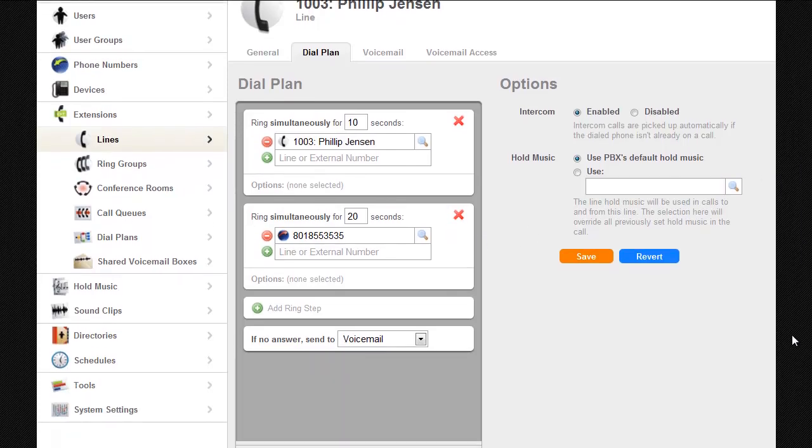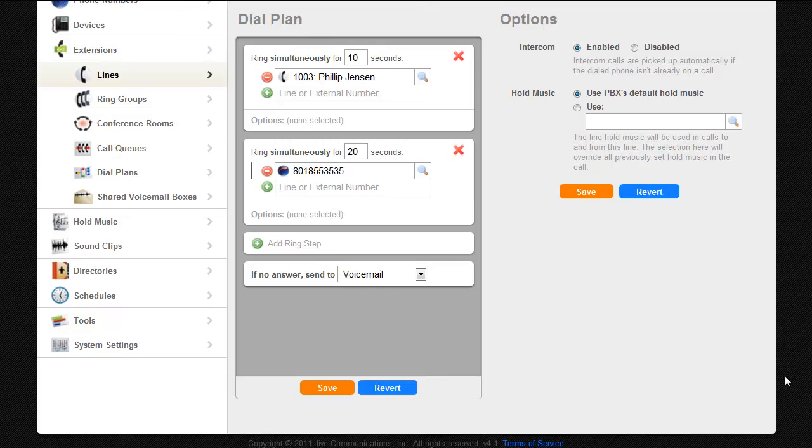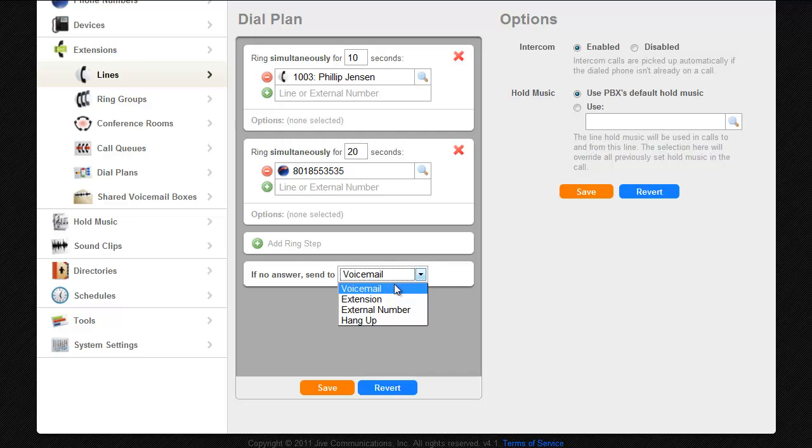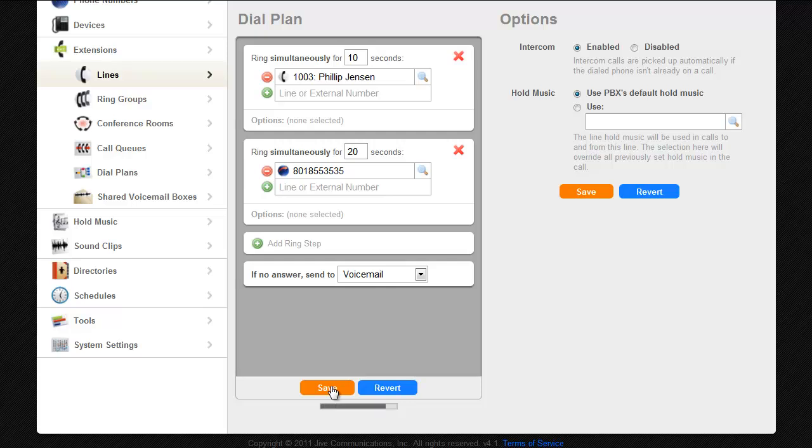Finally if Phil doesn't pick up his cell phone the call will go to his office voicemail box. The last step defaults to voicemail but can also be configured to dial an extension, external number, or just hang up. I'll click save and now I have successfully configured sequential ringing.